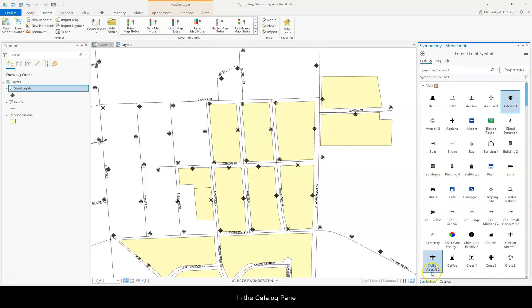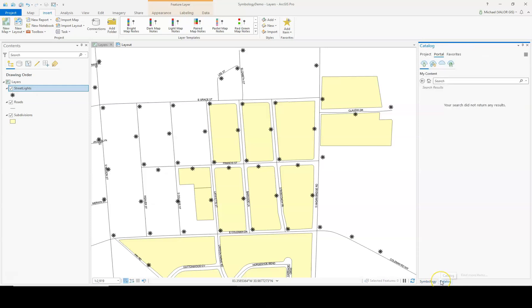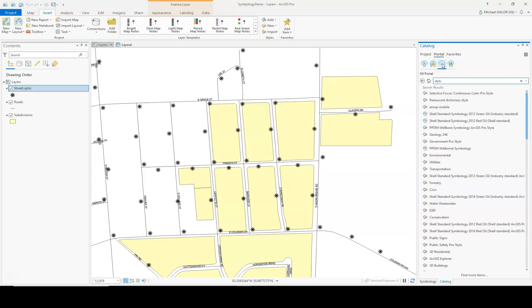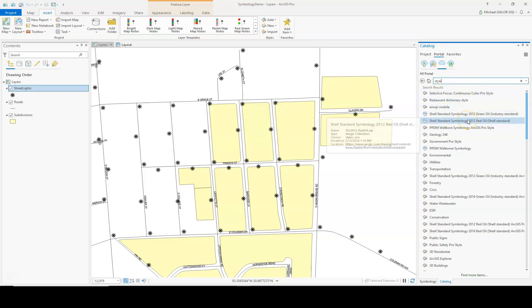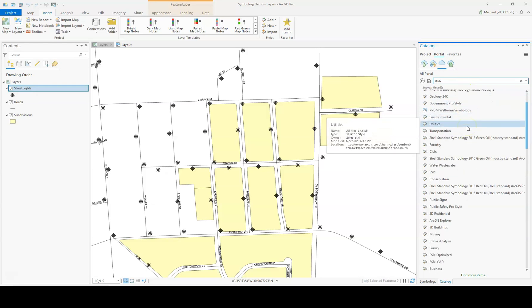In the Catalog pane, under the Portal tab, click All Portal Cloud, and search for StyleX, S-T-Y-L-X. And all these older styles come up that you can add.